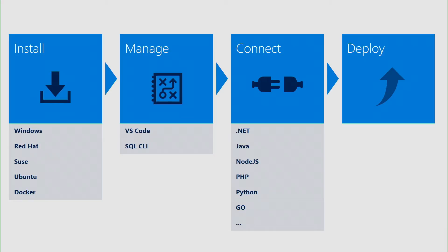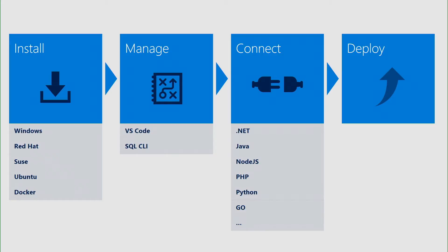Once you have installed your database, you will need to manage it. Usually on Windows, you do that using SQL Server Management Studio, SSMS. You can still use SSMS from Windows to connect to a SQL Server on Linux machine. But we have two new tools that we want to show you: a Visual Studio Code extension and the command line tools for SQL Server.